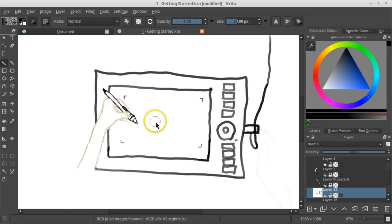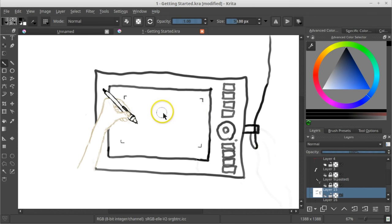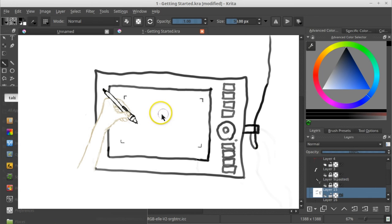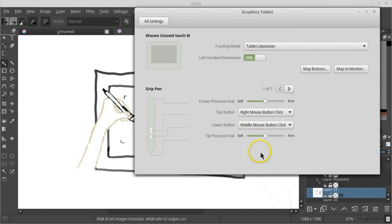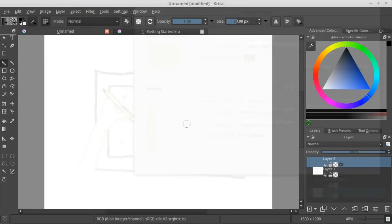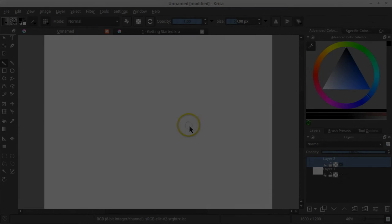However, now your cursor is probably going in the wrong direction. So, let's fix that by opening up the tablet settings again, and now, if you can get your pen moving in the right direction until you can hit this left-handed orientation toggle, your pen should be back to normal. Now, you're ready to draw.